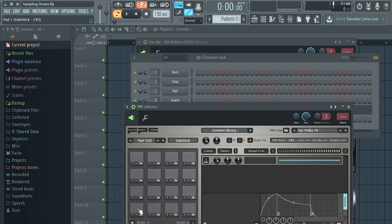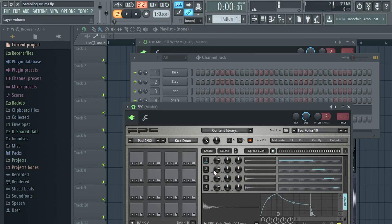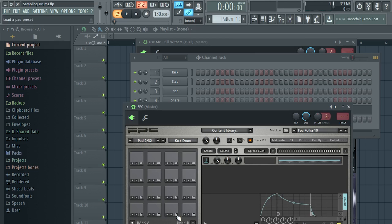The same goes for all the other pads — the second pad has a kick drum on it, so delete all those samples too. Do this for every single drum pad until all default samples are cleared.